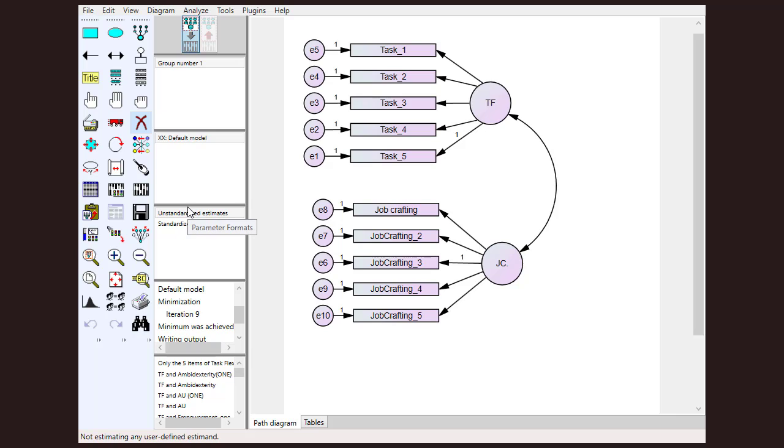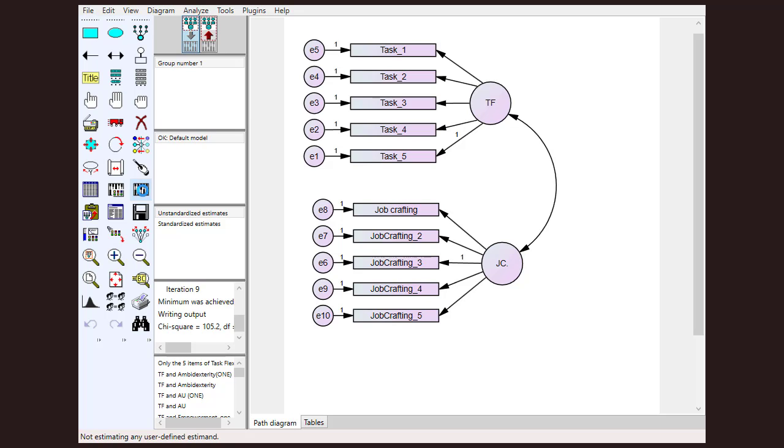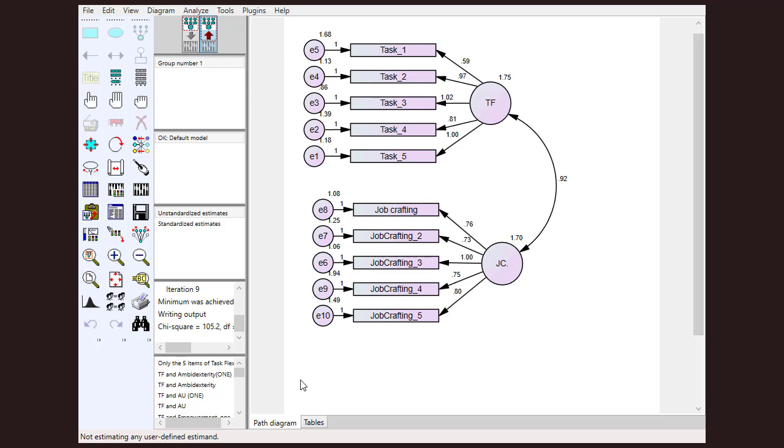After that, we will click calculate estimates. When we click calculate estimates, the model is being run. You can see some of the items have loadings higher than one, which is quite unusual because in thesis and in research articles you have seen that all the factory loadings are less than one. It is because these values are unstandardized.